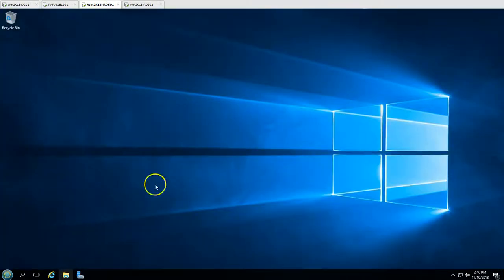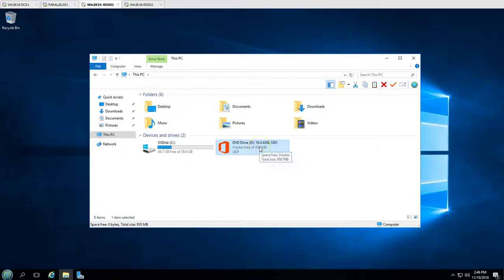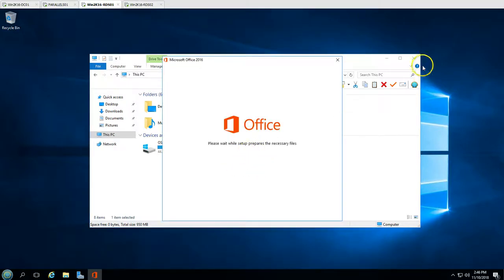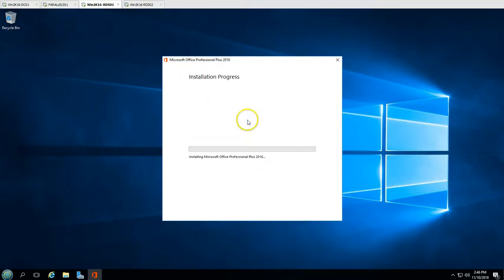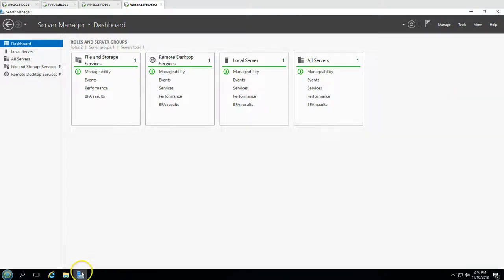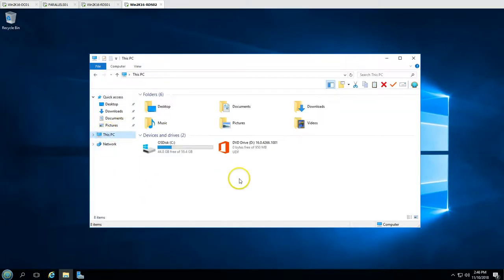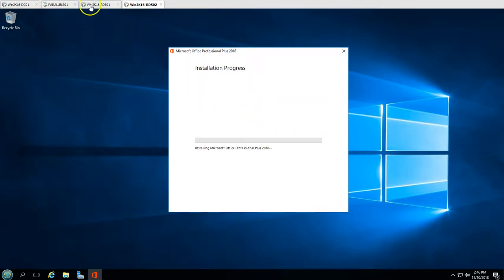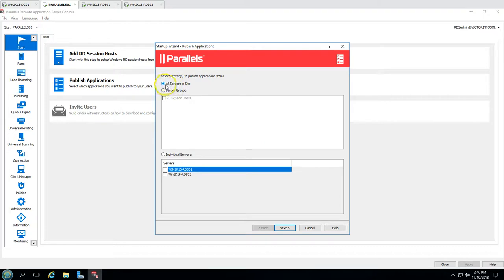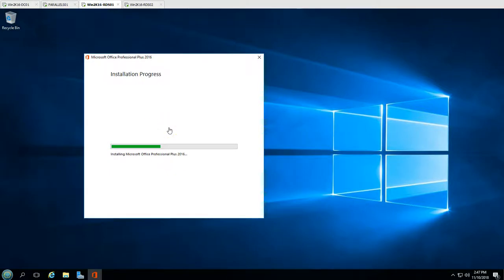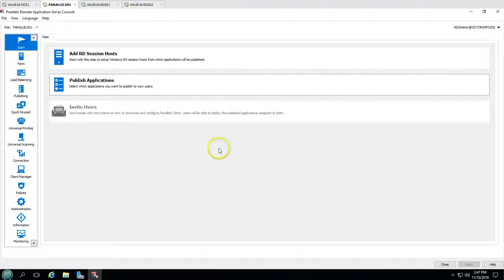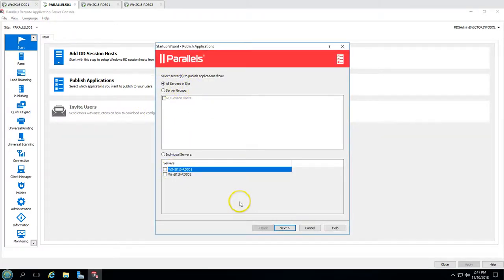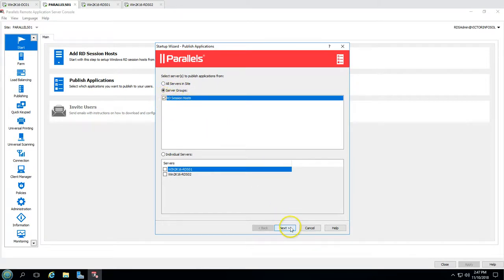I have mounted the MS Office 2016 ISO on the DVD drive. I'm going to click Continue and install, and do the same on RDS02. The scan won't give results if the same application isn't installed on both servers. You must ensure that any application you publish in a farm group is installed on all servers in that Parallels group.